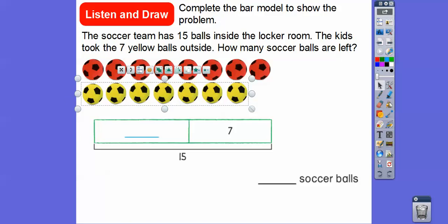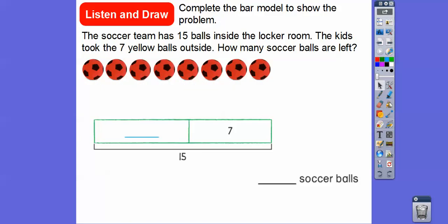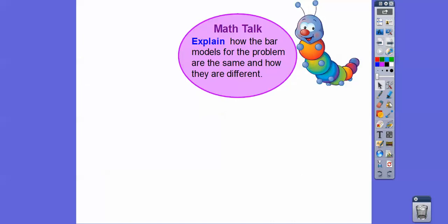If I take those guys out right here, then we're left with one, two, three, four, five, six, seven — we're left with the eight red balls in there. So there's going to be eight of them. Remember, this plus this gave us this. So there's going to be eight soccer balls left inside.